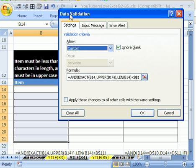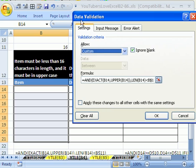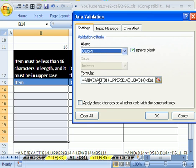It says since our characters must be less than 16 and it must be uppercase, we use the EXACT function, which can compare lowercase and uppercase.